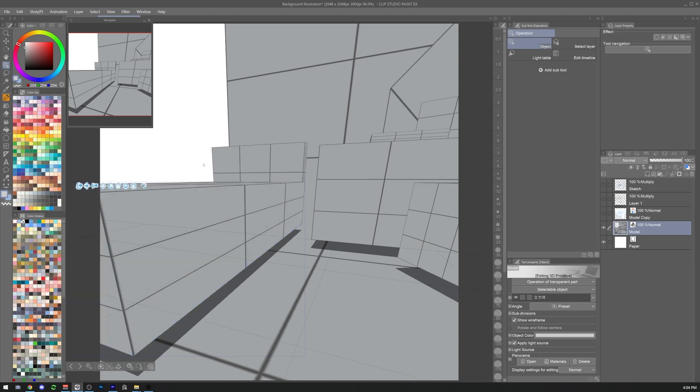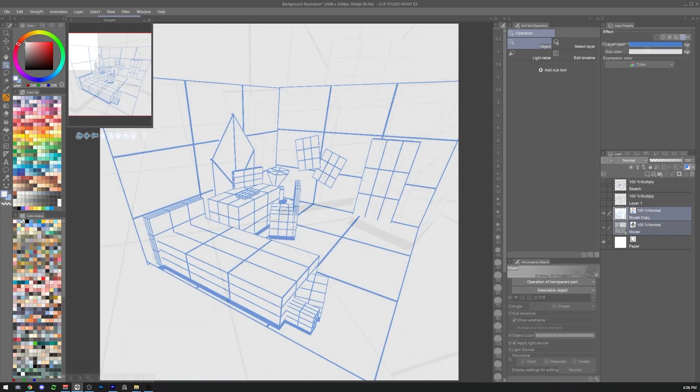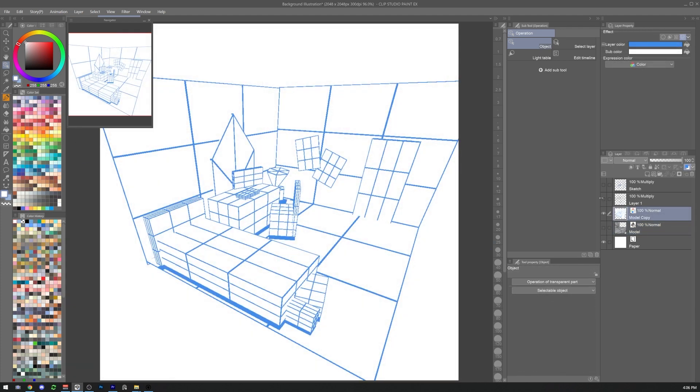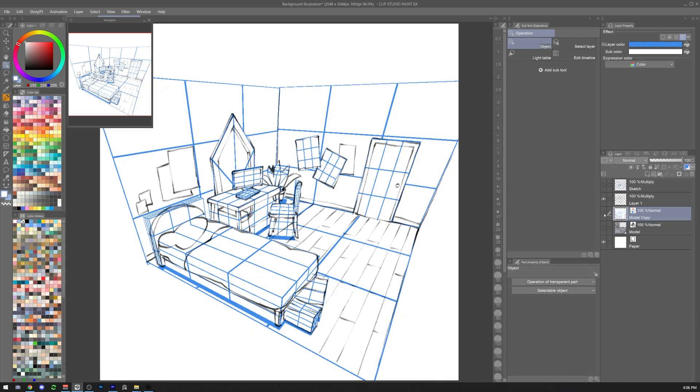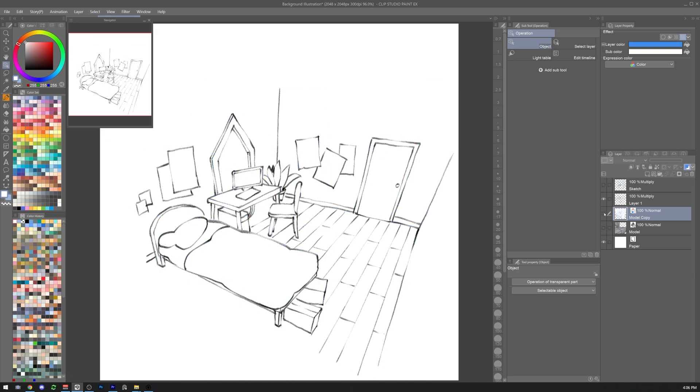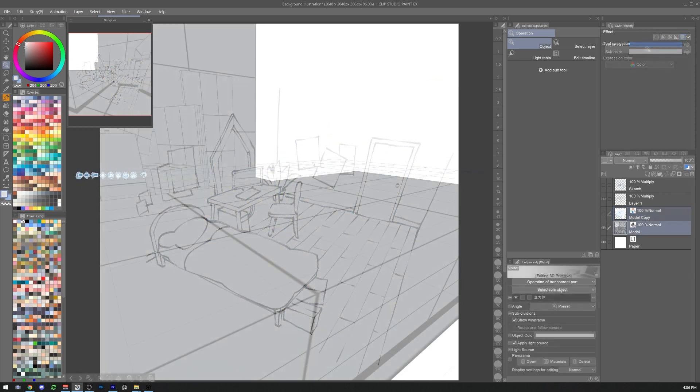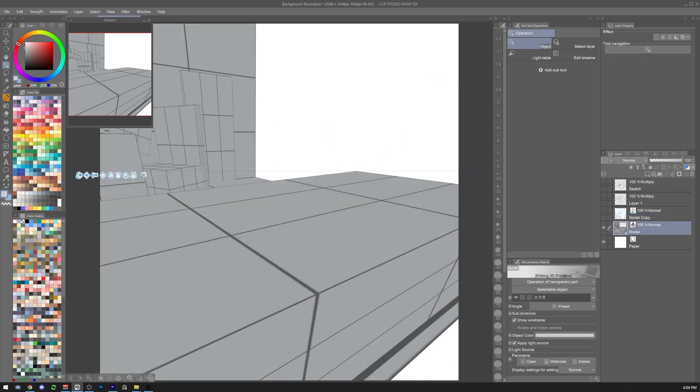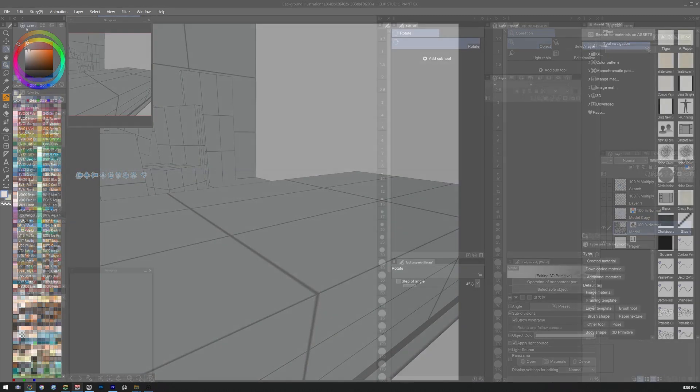However, I want to say that in order to have a nice illustration it is necessary to have a basic understanding of perspective and art basics.